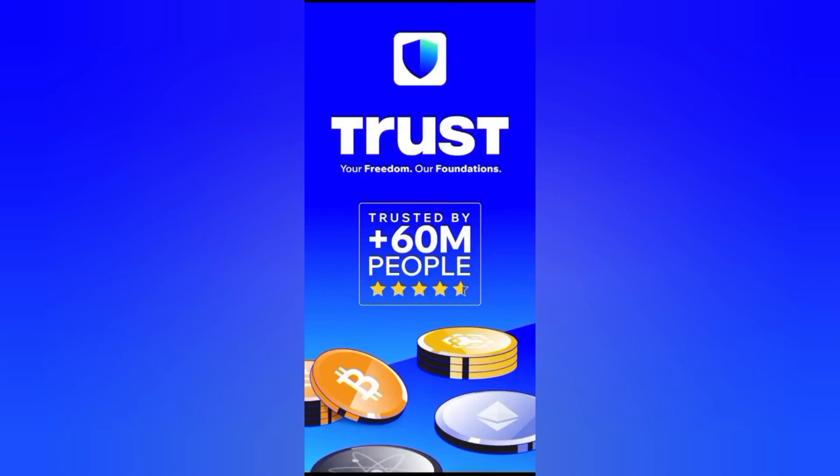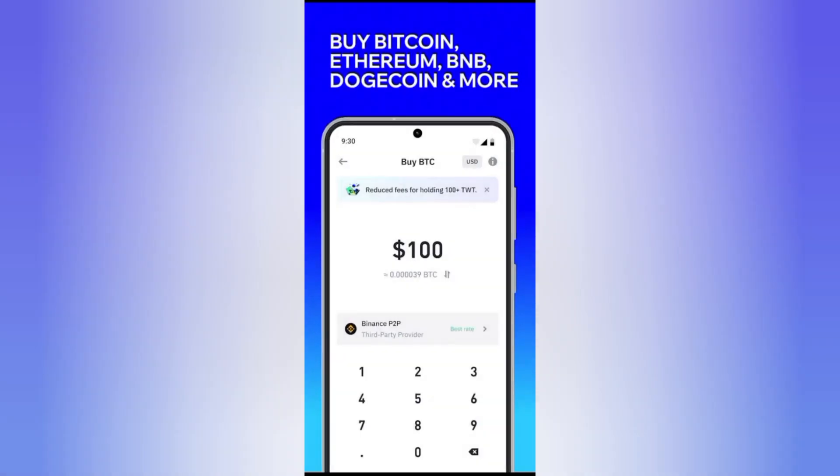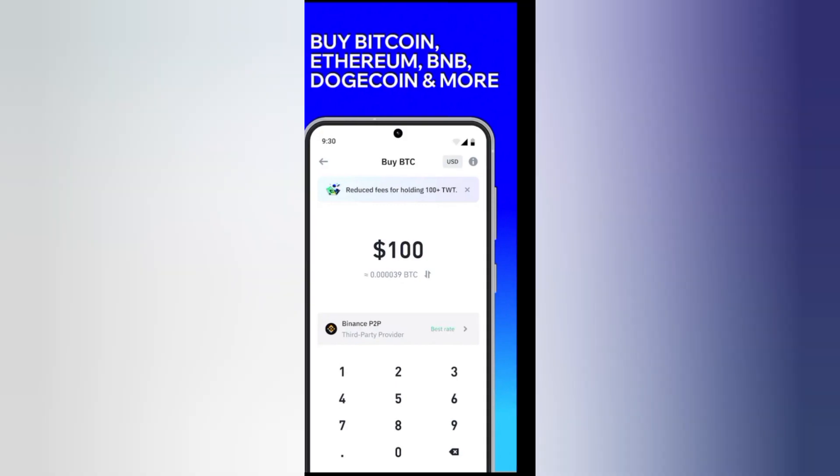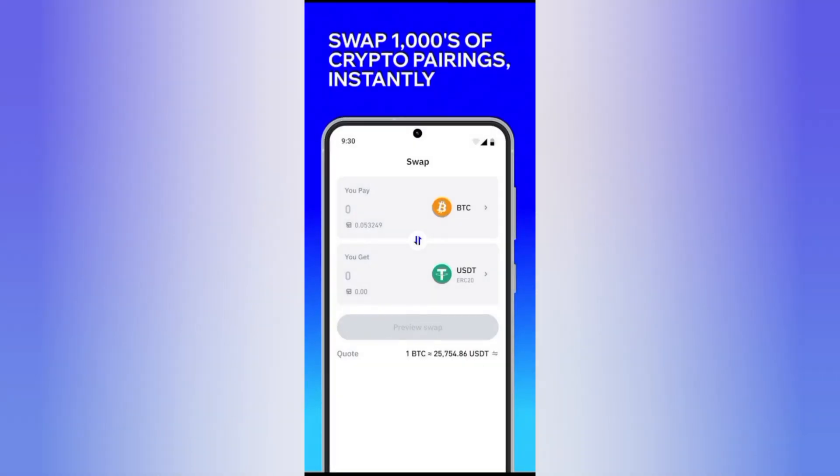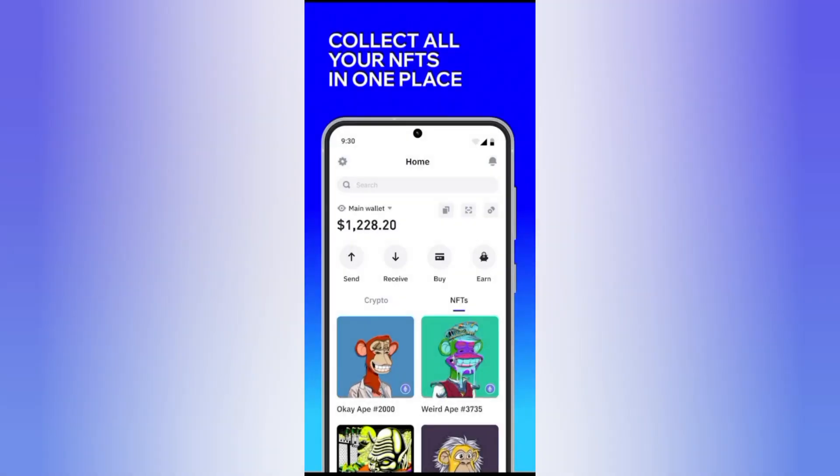What's up guys, in this video I'm going to show you how you can install Trust Wallet on your phone, and all the things you need to do to make sure that you install Trust Wallet successfully and safely on your device. So let's get right into it.